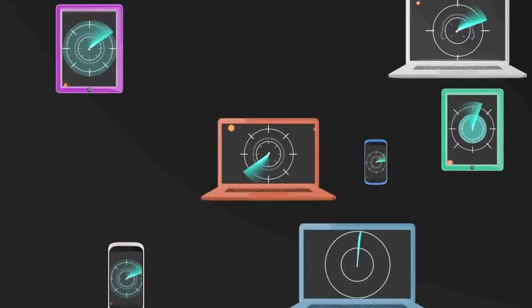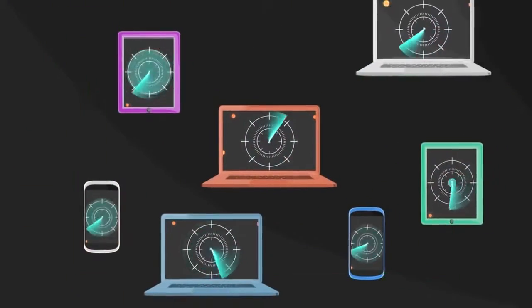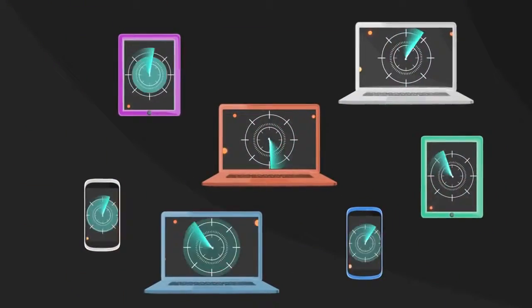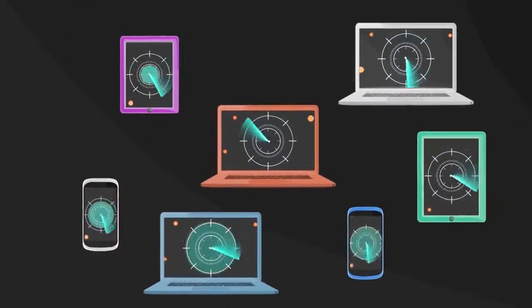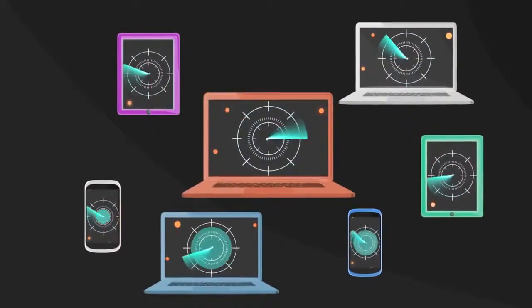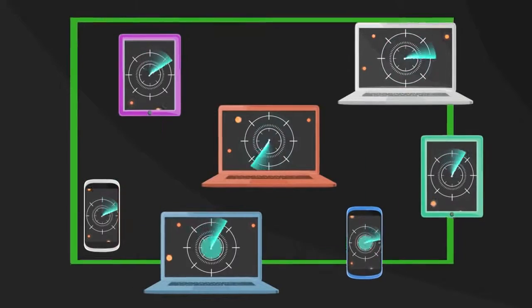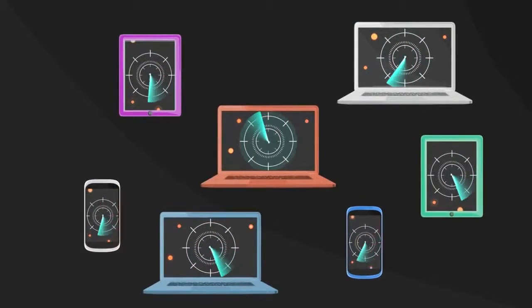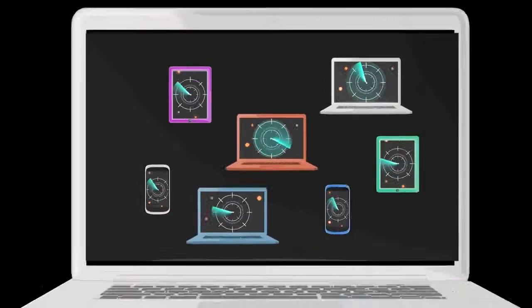And the best part? Managing the antivirus security settings and policies for every computer in your network can take place from a single console. Even the setup can be done remotely.